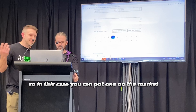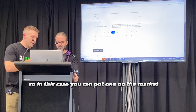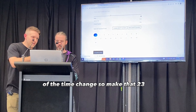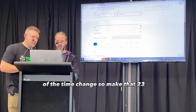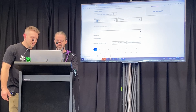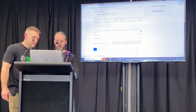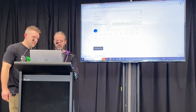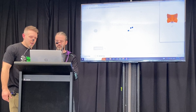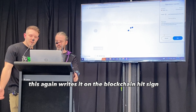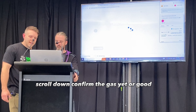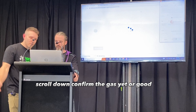It's up to you. In this case, you can put one on the market. Hit complete. I'll have the time change, so make that 23. This writes it on the blockchain. Hit sign, scroll down, confirm the gas.